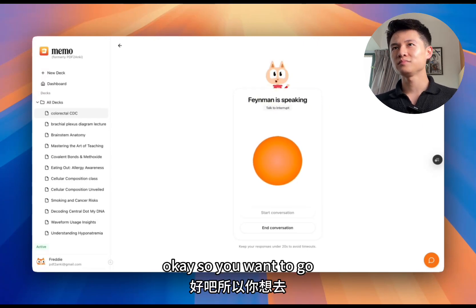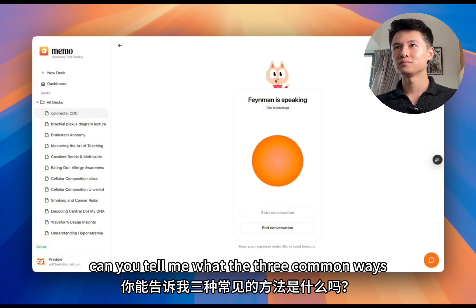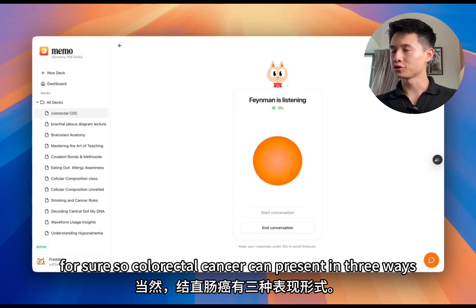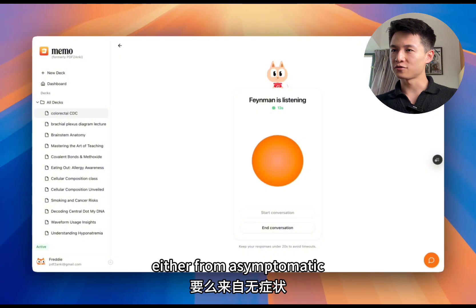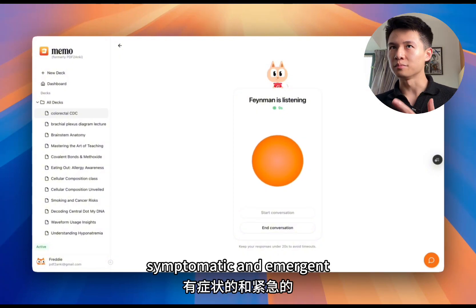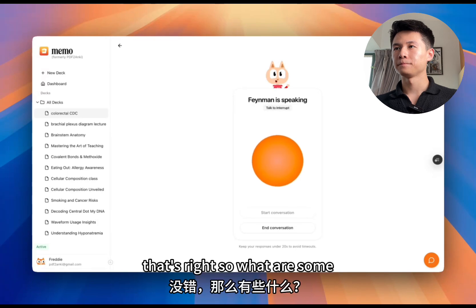The AI replies: 'Okay, so you want to go through the clinical presentation of colorectal cancer. Can you tell me what the three common ways colorectal cancer presents are?' The user answers: 'For sure. So colorectal cancer could present in three ways — either asymptomatic, symptomatic, and emergent.' The AI confirms: 'That's right.'